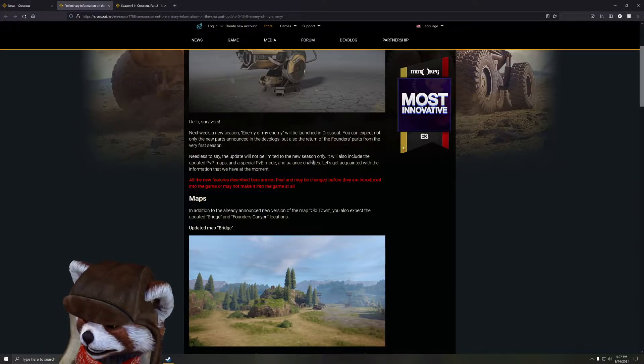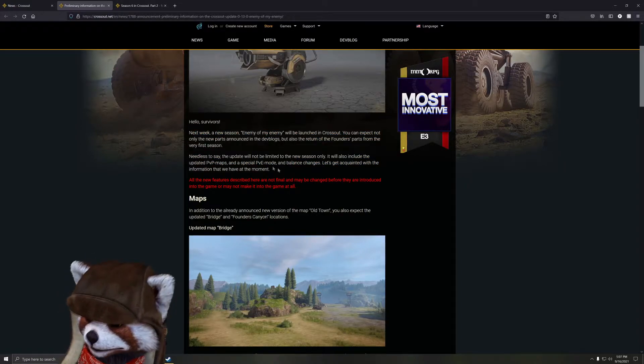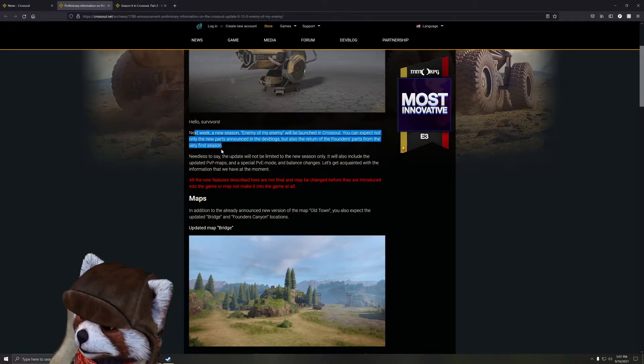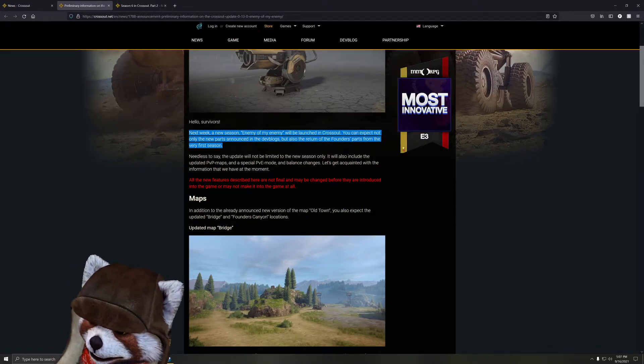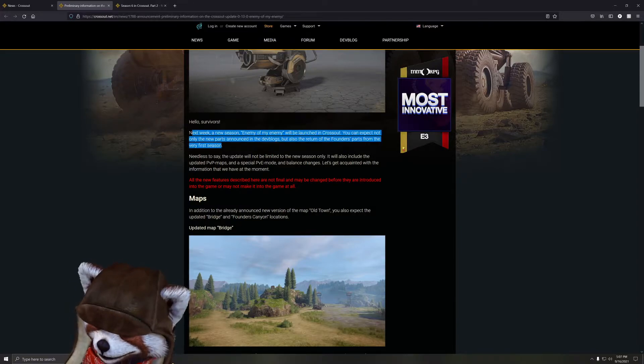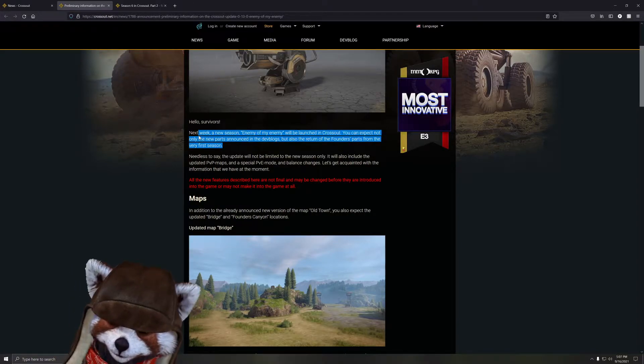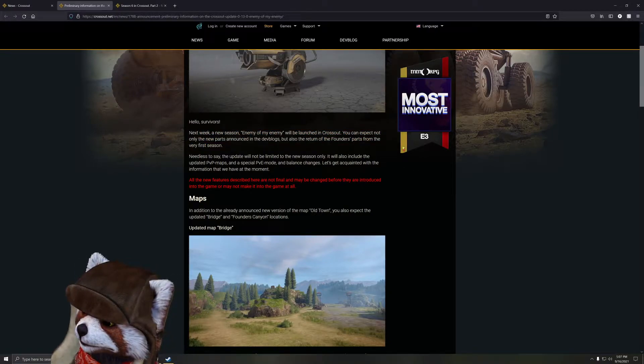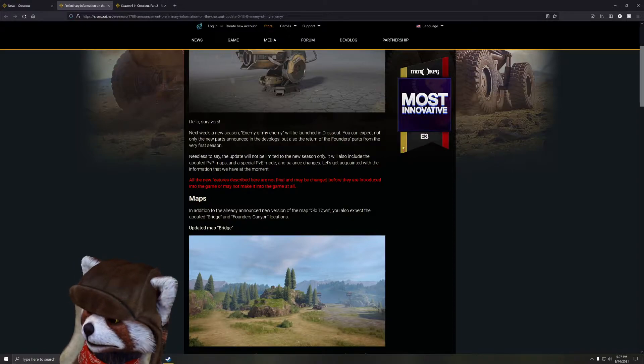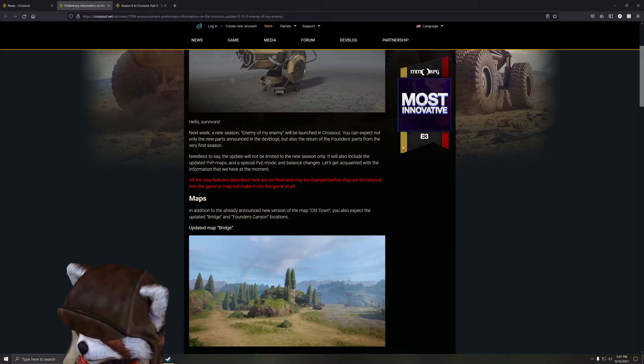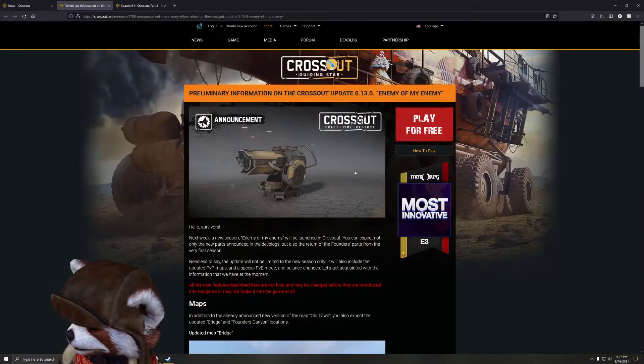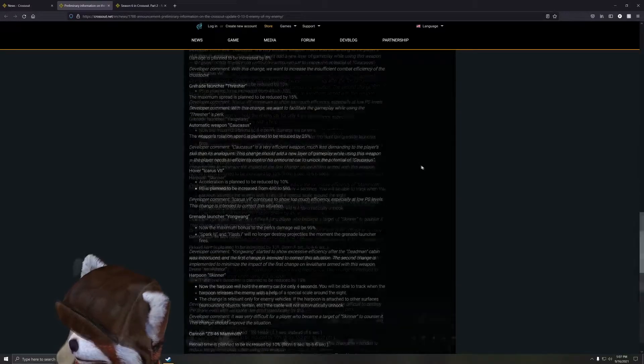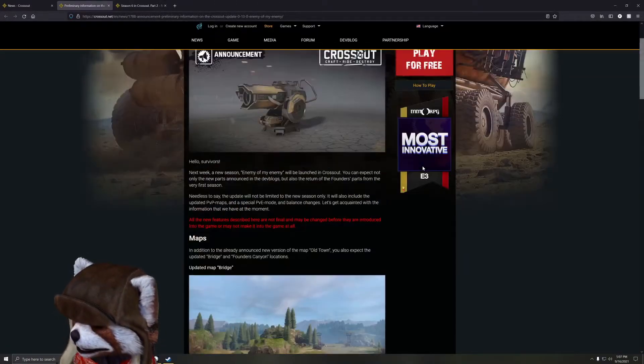It will not be limited to new season only - it'll also include PvP maps, special PvE mode, and balance changes. This will be released next week. This was announced on September 16th, so yep, a couple days from now the brawl will be announced. It either starts on Sunday, Monday, or Tuesday if I guess. Who knows, it'll be interesting to see how this turns out.